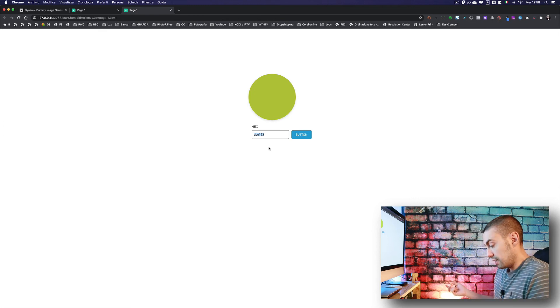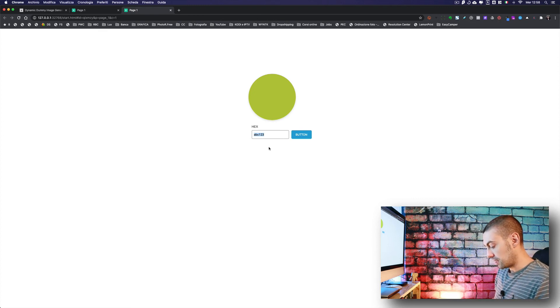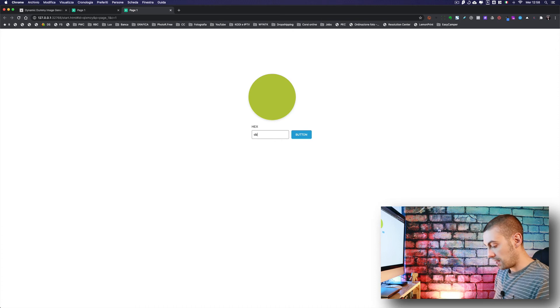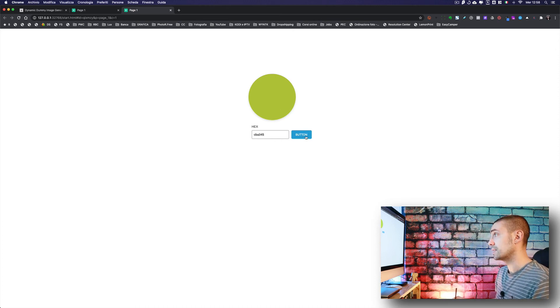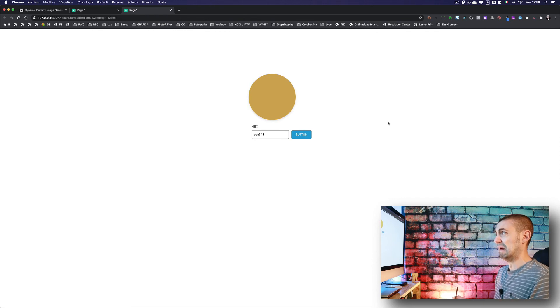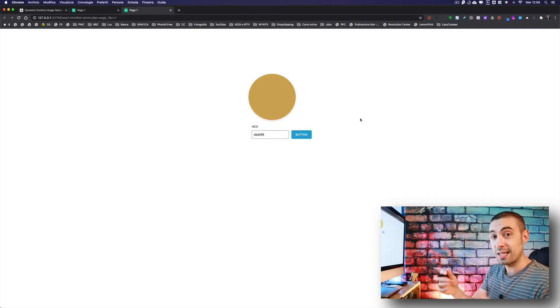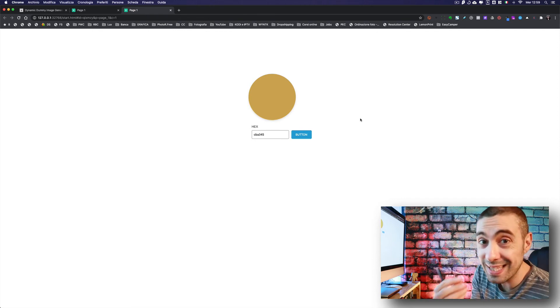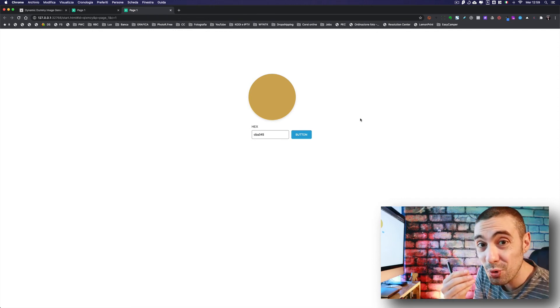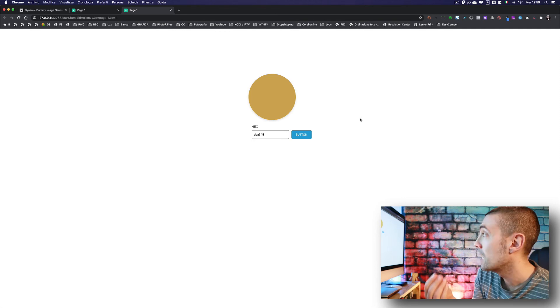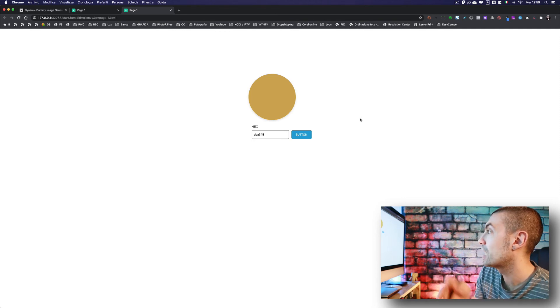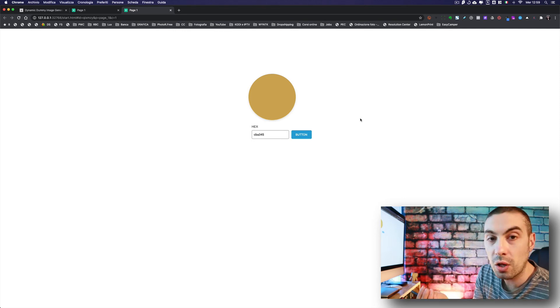Or whatever we want, like CBA345 - I have no idea which color it is. That's it! You see, with this super simple way we can change dynamically the color of an image.